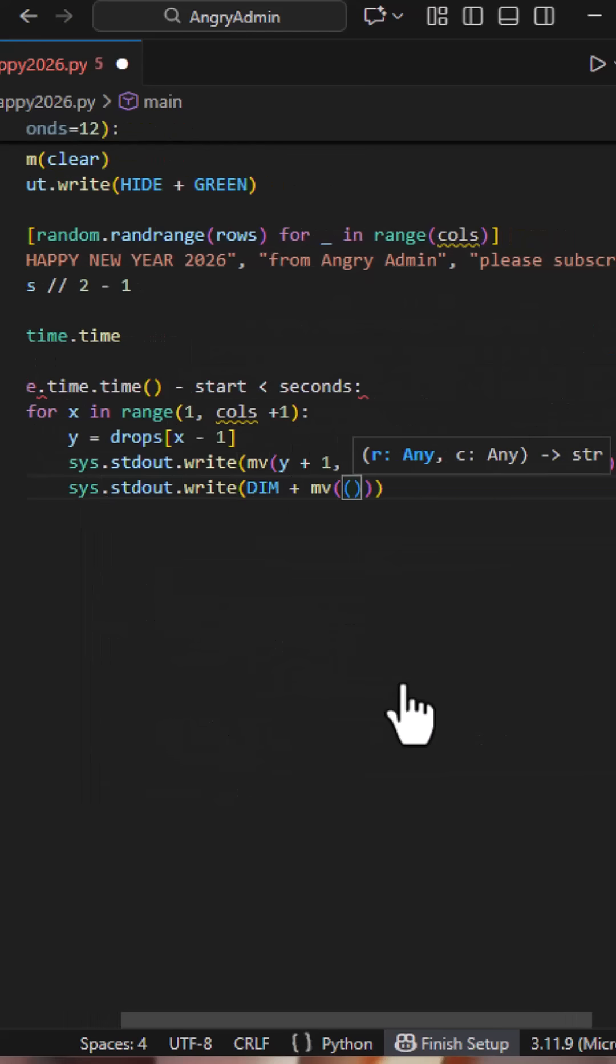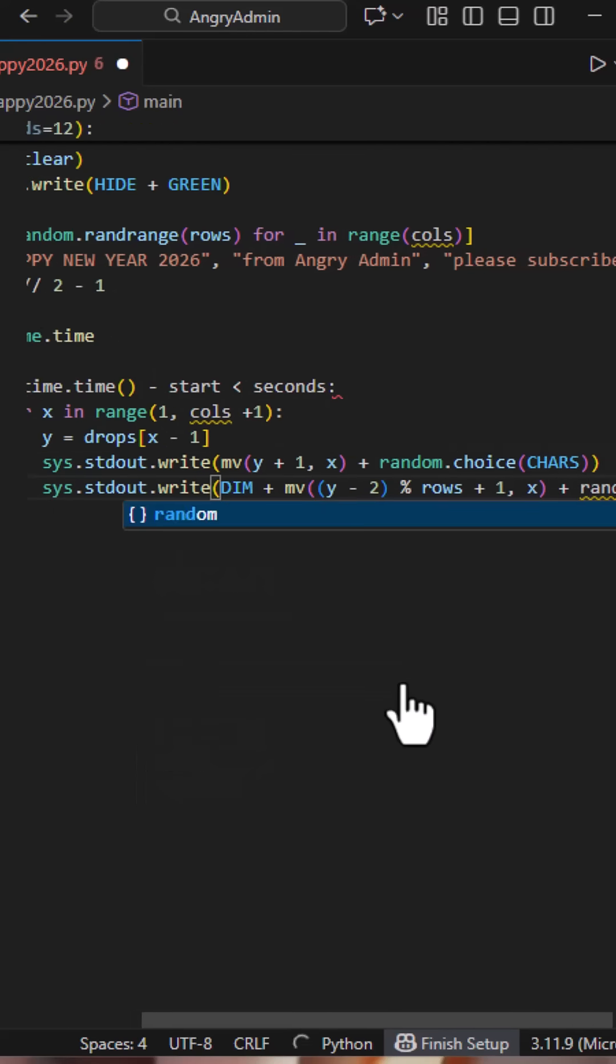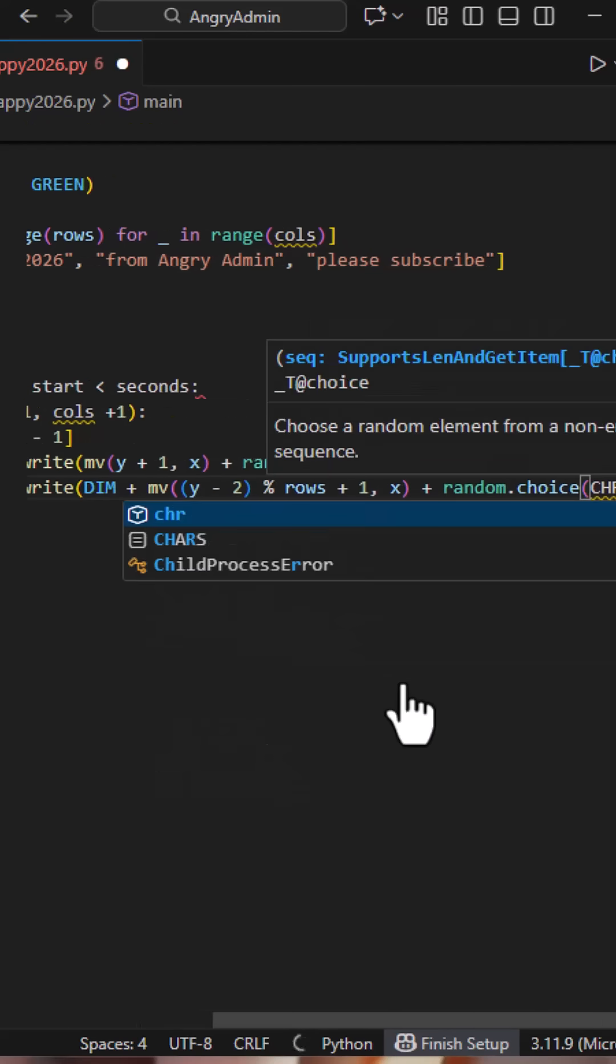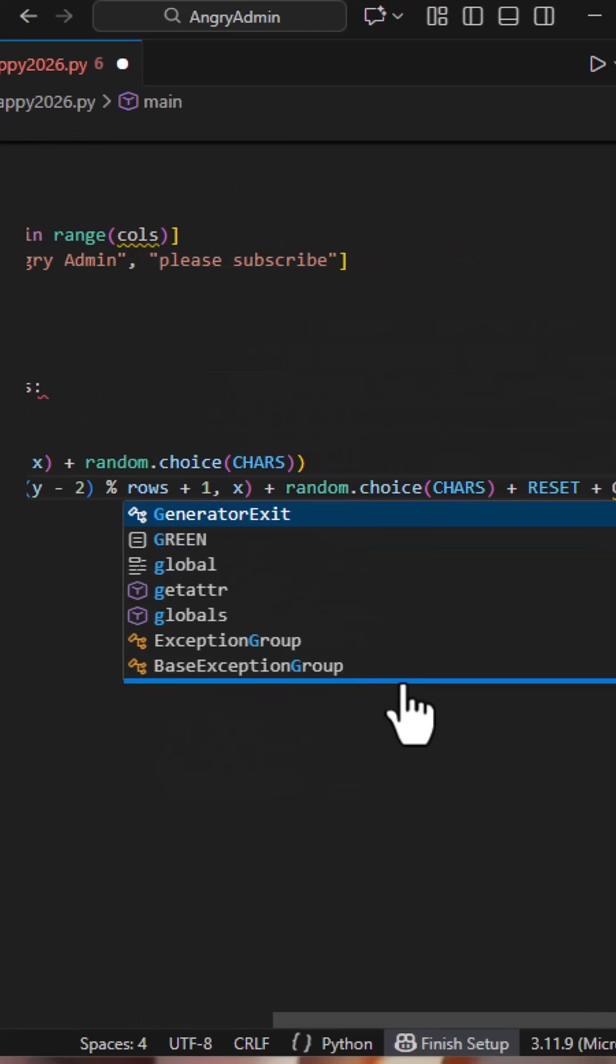This prints a dim character slightly above the head, creating the trailing effect. It's a visual trick, no complex logic, just printing with a different color.